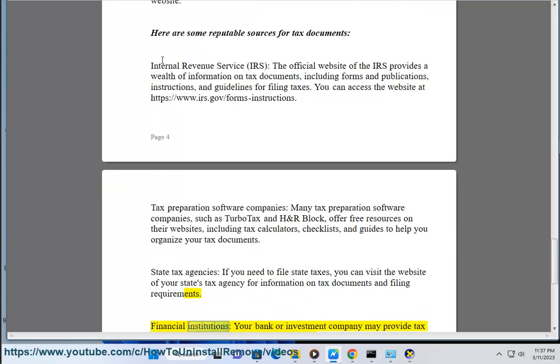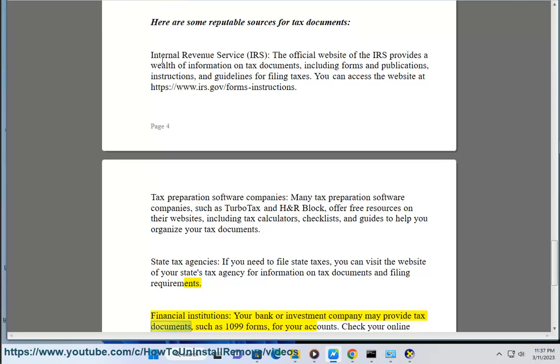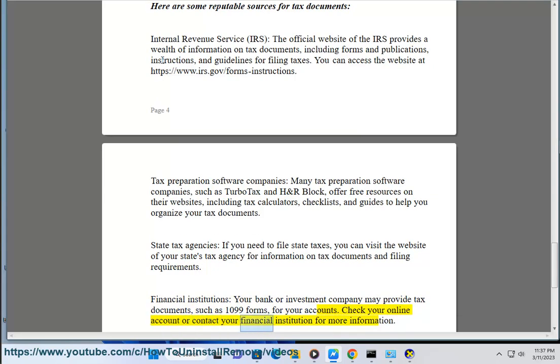Financial institutions — your bank or investment company may provide tax documents, such as 1099 forms, for your accounts. Check your online account or contact your financial institution for more information.